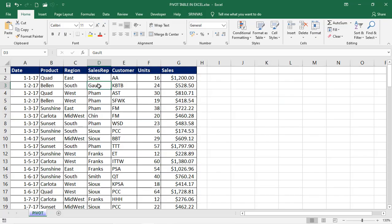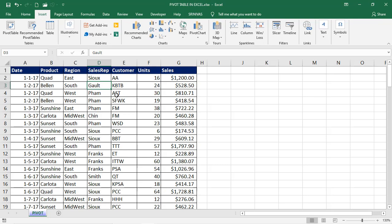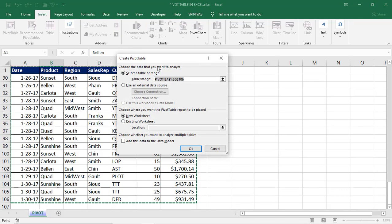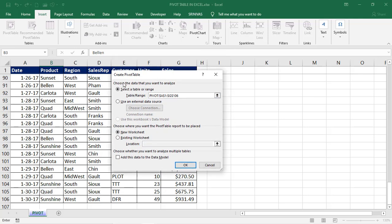Here there is some data in the Excel sheet with columns like date, product, region, sales, customers, and units. For this data we'll create the pivot table. Go to the Insert tab and click on Pivot Table. I'm not selecting the complete data — just selecting one single cell anywhere. Then go to Insert tab, go to Pivot Table, and you can see it selected the complete range, from A1 to G106.